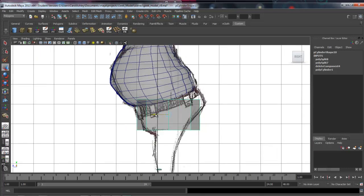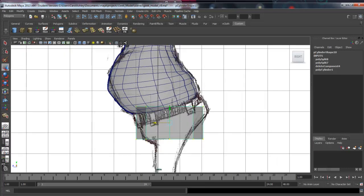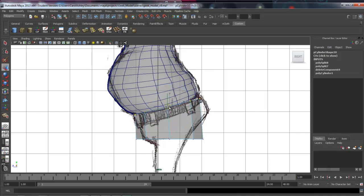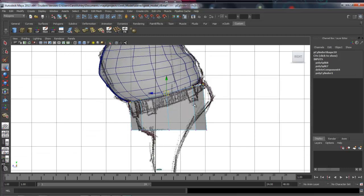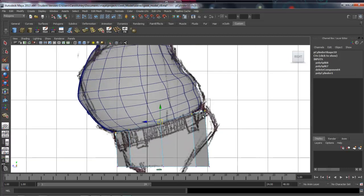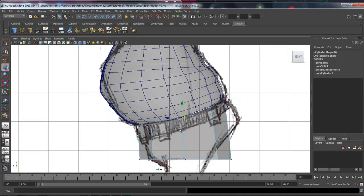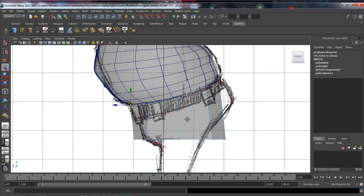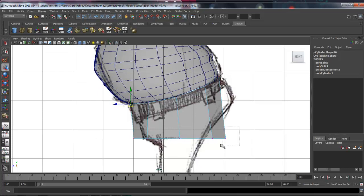Move this into place and we'll grab the top row of vertices with the marquee, hit E on the keyboard to rotate, and angle that a little bit. Then I'm going to drag marquees around the vertices, following the shape of his belly, and move those around.